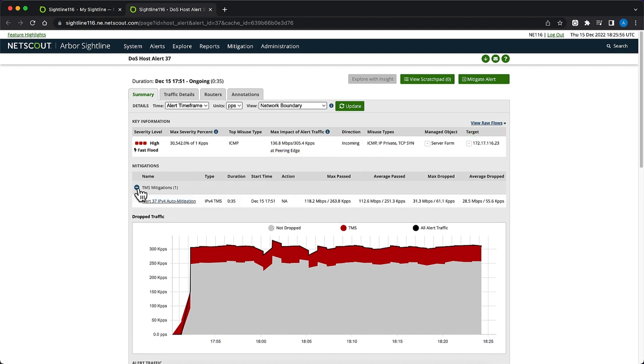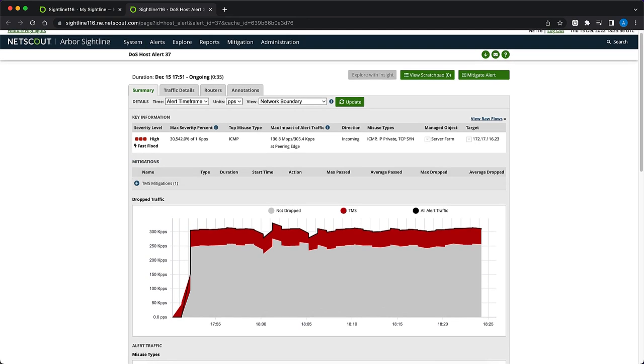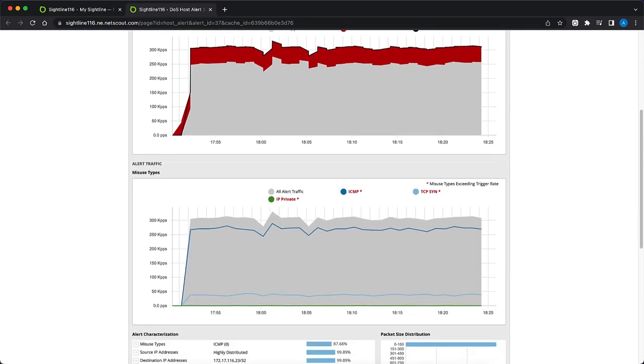The Mitigation section details the mitigations currently in use. In our case, we can see that a TMS auto-mitigation has already started, indicating that Sightline detected anomalous traffic that exceeded set thresholds and automatically blocked the traffic. Under Misuse Types, we have a graphical representation breaking down the alert traffic. We can see that most of the traffic is ICMP.